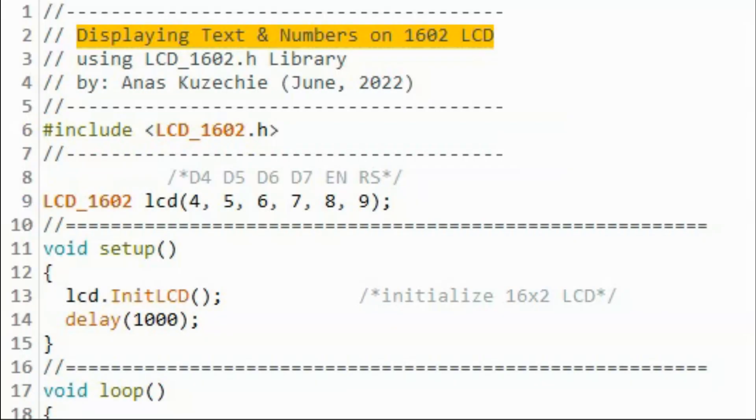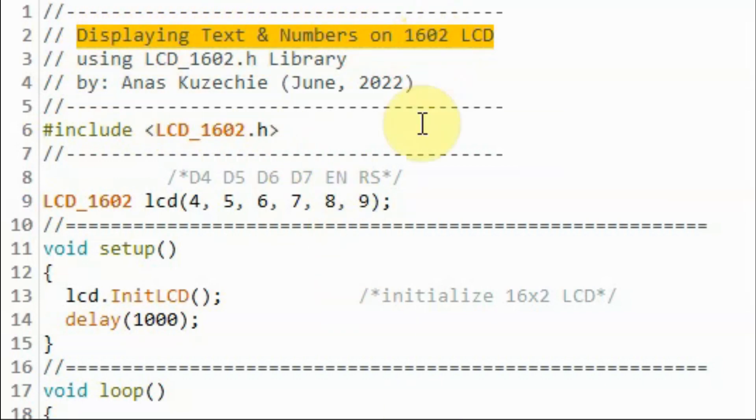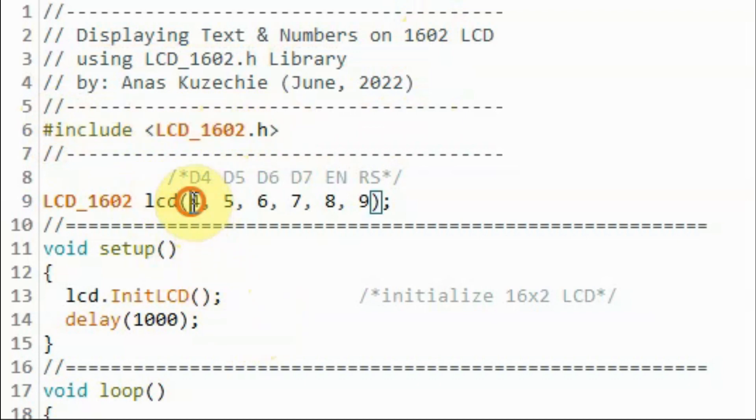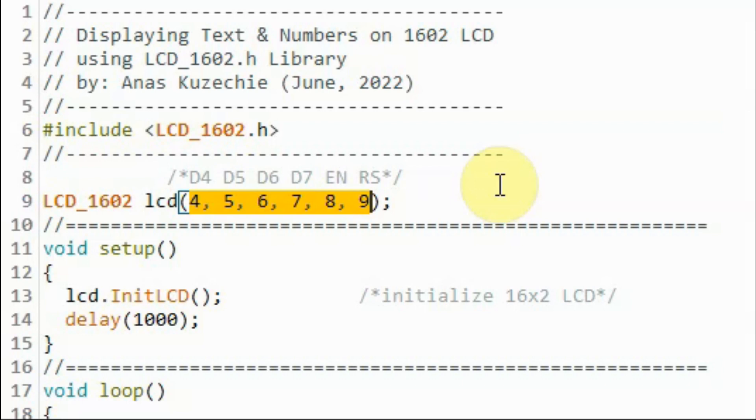After installing the created library within the Arduino IDE, we can now have a look at the available example sketches. We begin with this demo sketch, which displays text and numbers on the LCD. We include our created library. Then we declare this object to the constructor and indicate that the LCD is interfaced to digital pins D4 to D9.